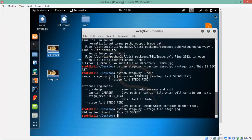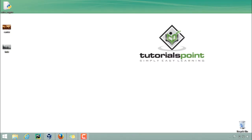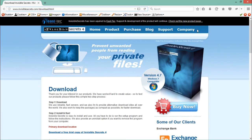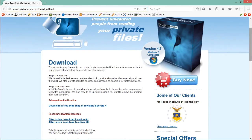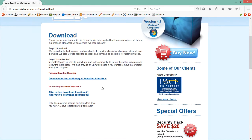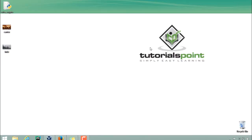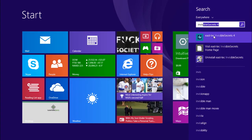That was a short demo of steganography on Linux. But what if you want to hide one file behind another file — for example, hide one image behind another image, or hide an MP3 file behind an image? For that there is a very good tool called Invisible Secrets. You can download it from invisiblesecrets.com/downloads. It is available in a pro version and a free trial.